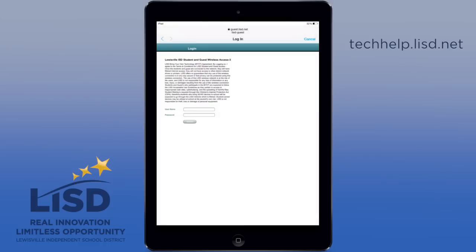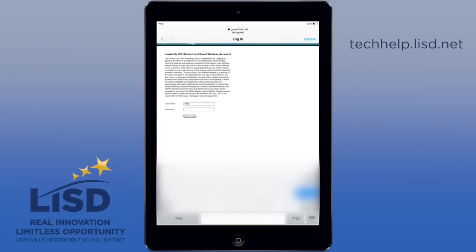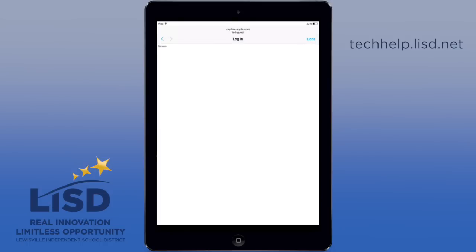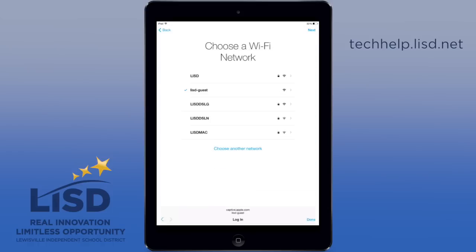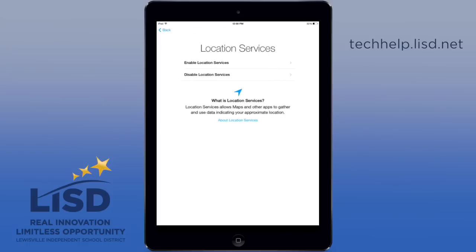Log into the device — I'm just going to use a test account here — and hit Done. Once you're there, move on to the next step. It's going to take a few minutes to activate your device as it contacts Apple, and once it does, you'll be put into our device management.